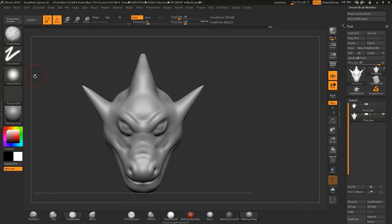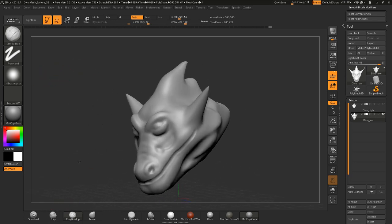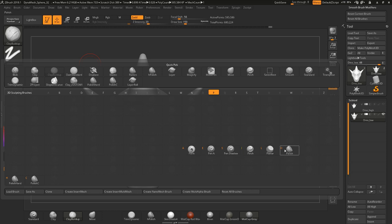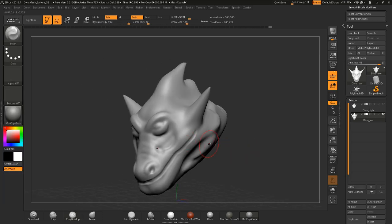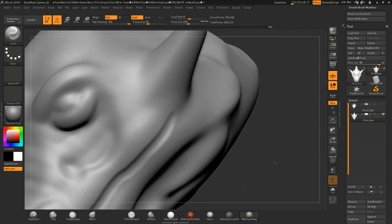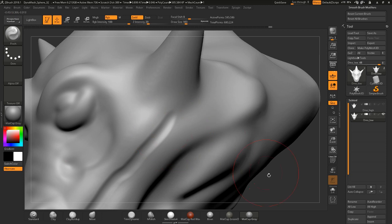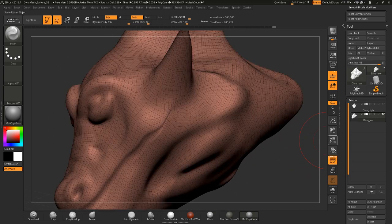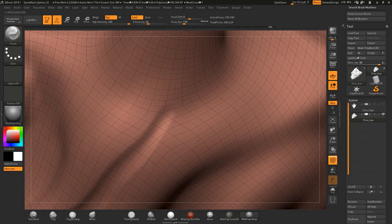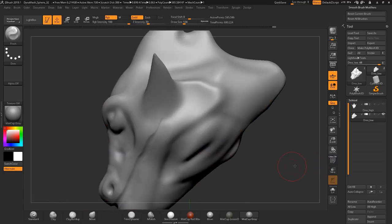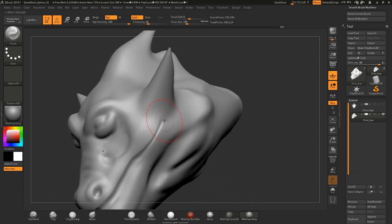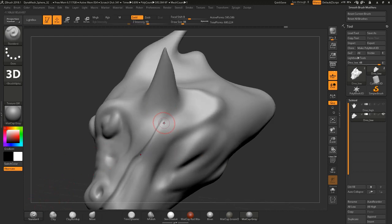There are other brushes I'll show you that are useful. We were working with the clay buildup — there's also a pinch brush. If I hit B on my keyboard and press P, I can jump to that letter of the brush. The pinch brush actually pinches the geometry, so you want to be careful — make sure it's what you want to do before you use that brush. That's pretty much what the pinch brush does: it pinches different areas.